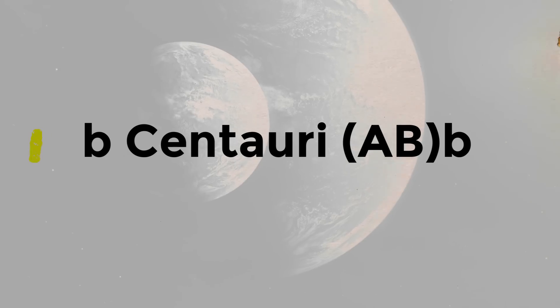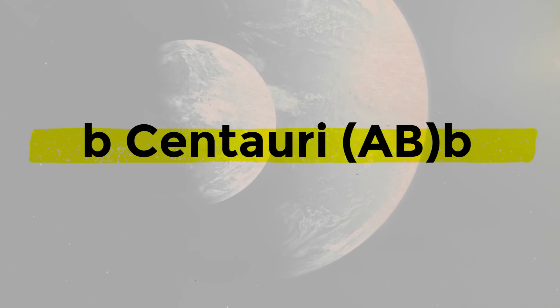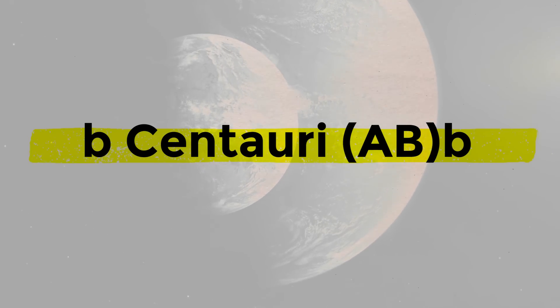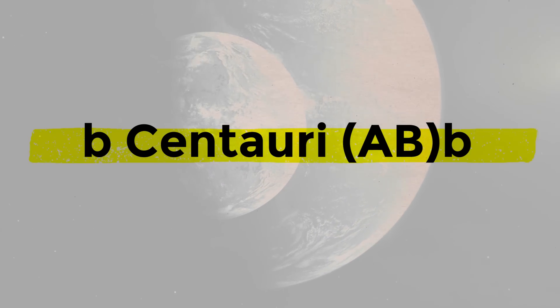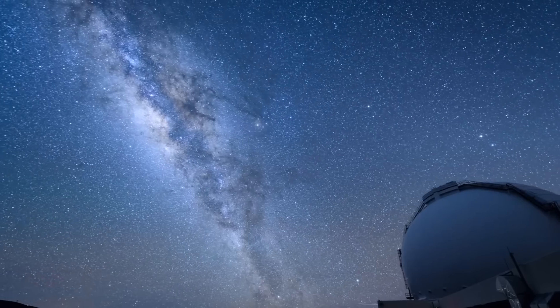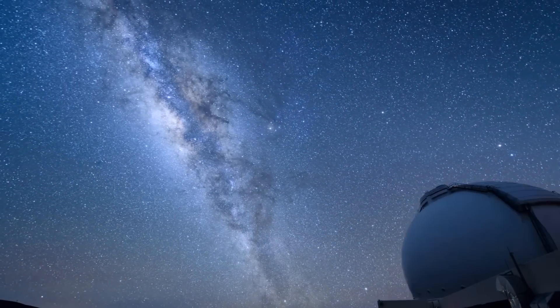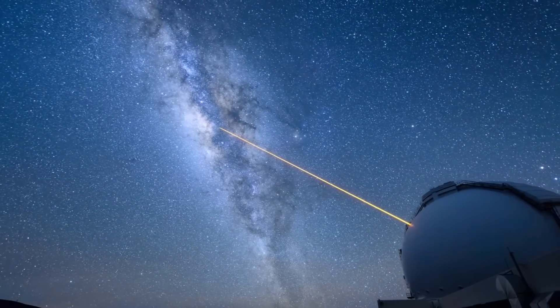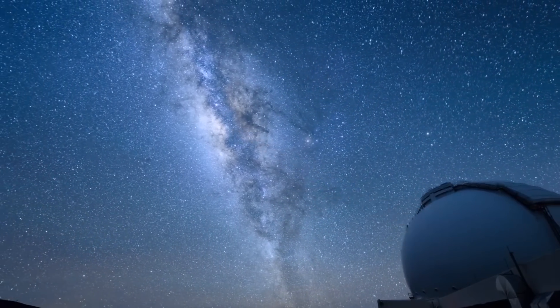The planet known as B. Centauri ABB, or B. Centauri B, after its discovery, challenged the knowledge of astronomers and scientists alike.